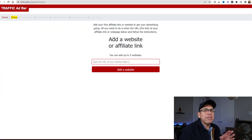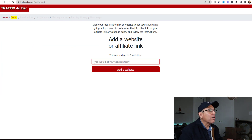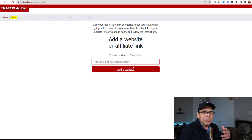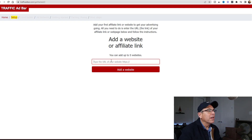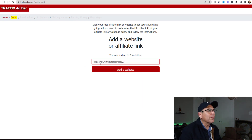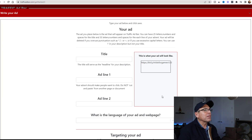And now we're going to go to the website where you're going to get the free traffic. It's called Traffic Ad Bar - trafficadbar.com. All you're going to do is create a free account - it's real easy, just an email address, a first name, last name. You're going to paste that website right in here and hit Add Website.